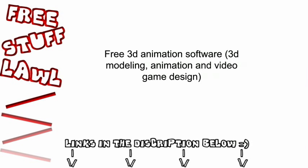What's up YouTube? This is FreeStuffLol. This is another video on how to get free stuff. This video is about how to get a free 3D animation program.